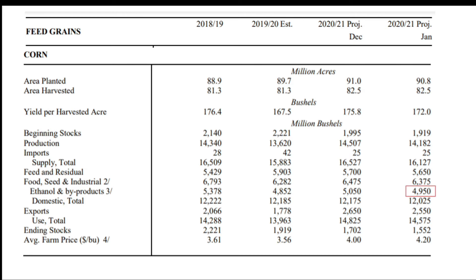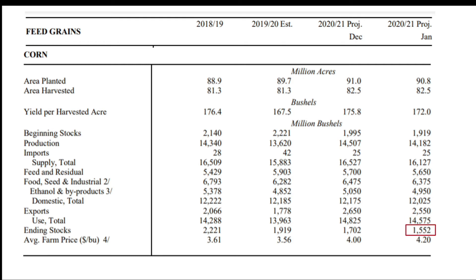Ethanol is primarily used in driving. Total domestic use is 12,025 million bushels — that's use in the United States. We also have exports of 2,550 million bushels, which is down a bit from last month. Our total use then is 14,575 million bushels, and finally our ending stocks are 1,552 million bushels. They also come up with average farm price at $4.20, which is up considerably from the year before and the year before that.